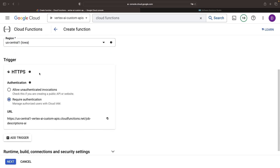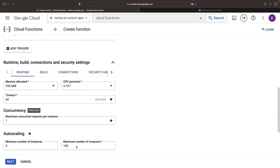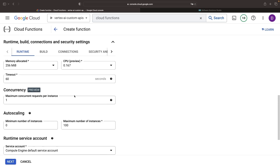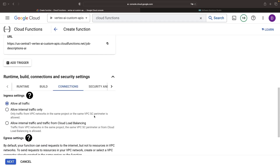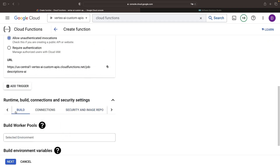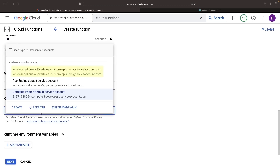Typically, you'd want an API like this to be an open book, accessible to everyone, allowing unauthenticated access. However, these public APIs deserve other carefully crafted security controls, which we'll address shortly. We'll mostly use the default settings for the runtime, build, and security, except for the service account, which we'll switch to the one we created earlier — our trusted job description service account.